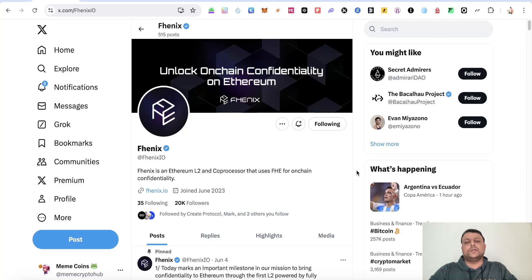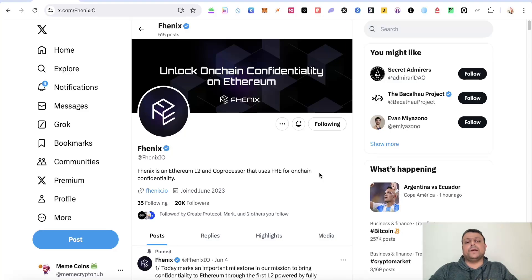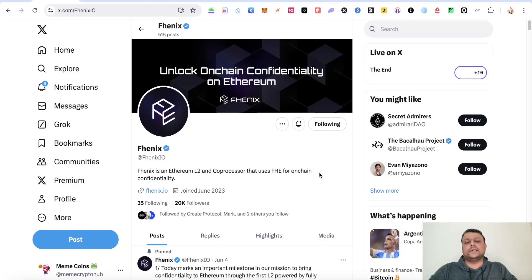Now in this video, in order to farm the Phoenix airdrop, we will be deploying a contract on the Phoenix network and there are some additional steps that you have to do for potentially farming this airdrop. The team haven't announced any airdrop as of yet, but I personally feel that they should do an airdrop and this should be a decent airdrop.